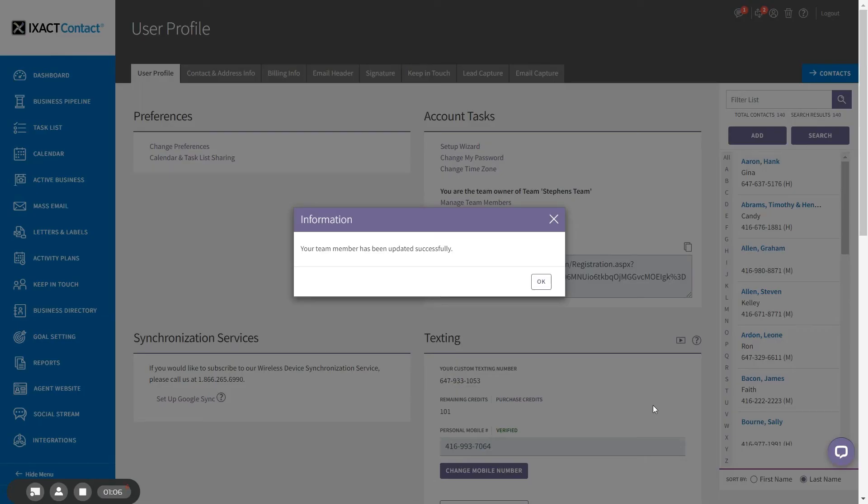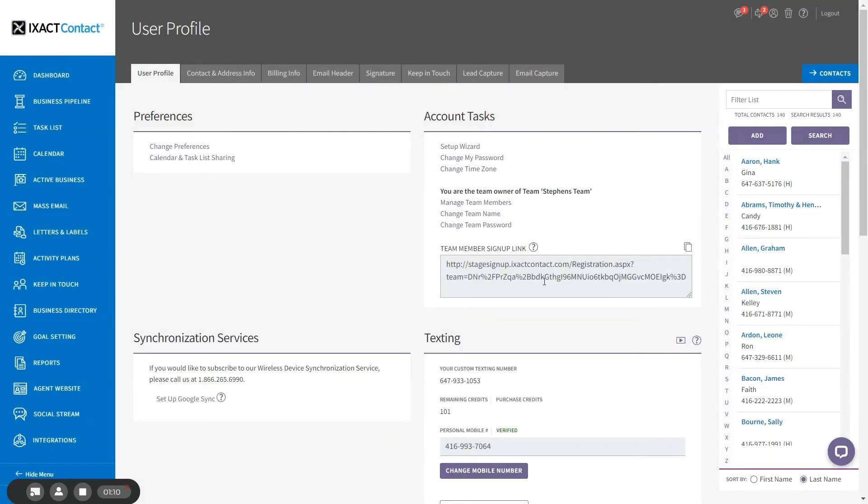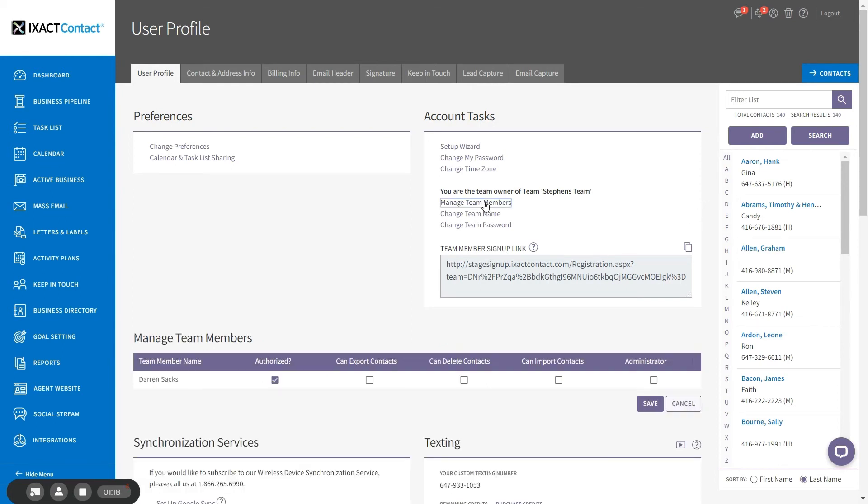You can now notify the team member that they can log in to their account. You can deauthorize a team member at any time or change their contact-related permissions by returning to this area, unchecking the desired boxes, and re-saving.